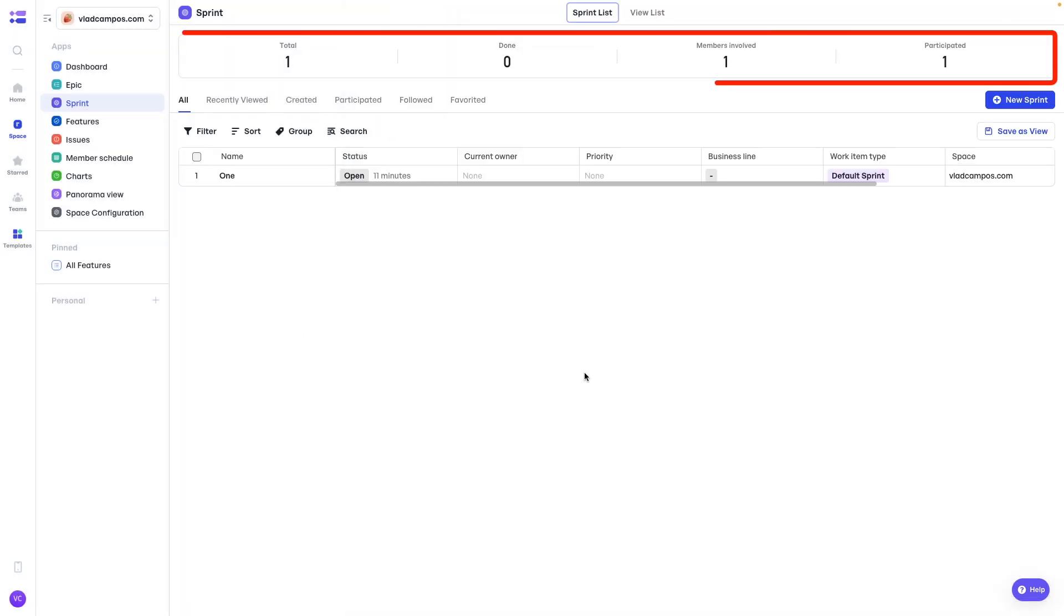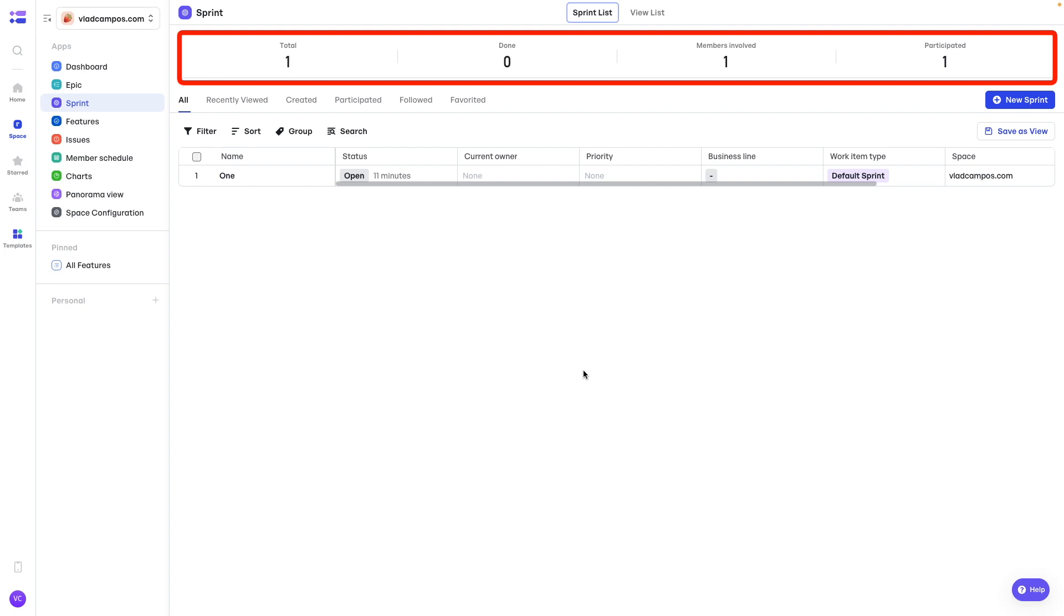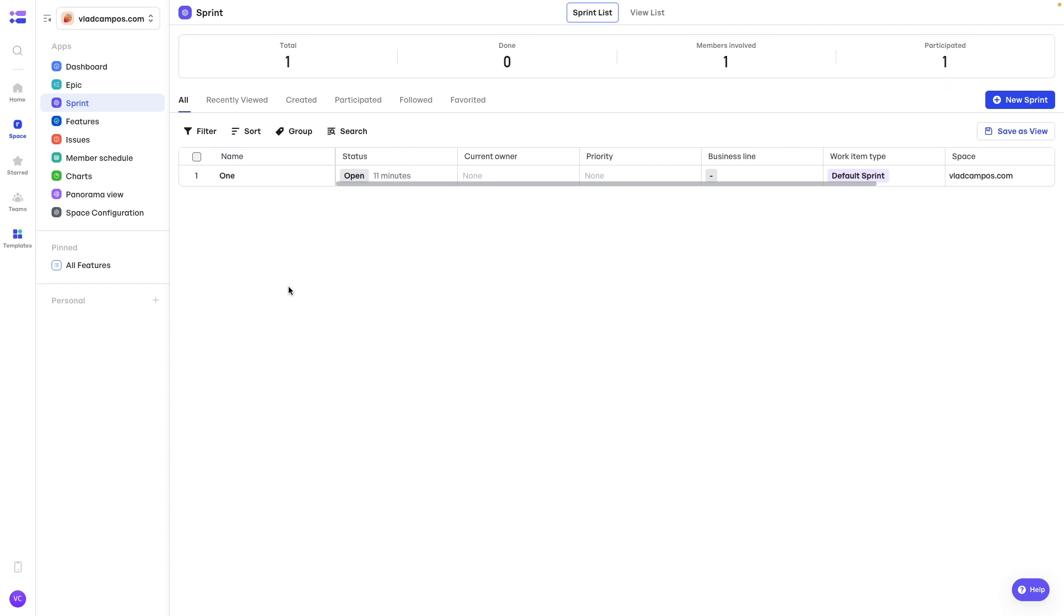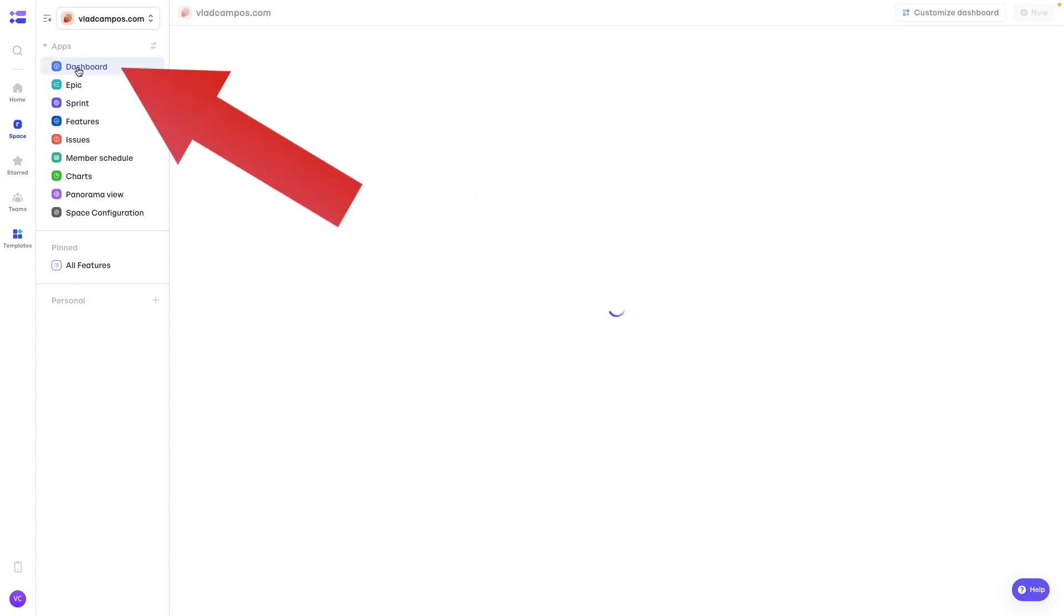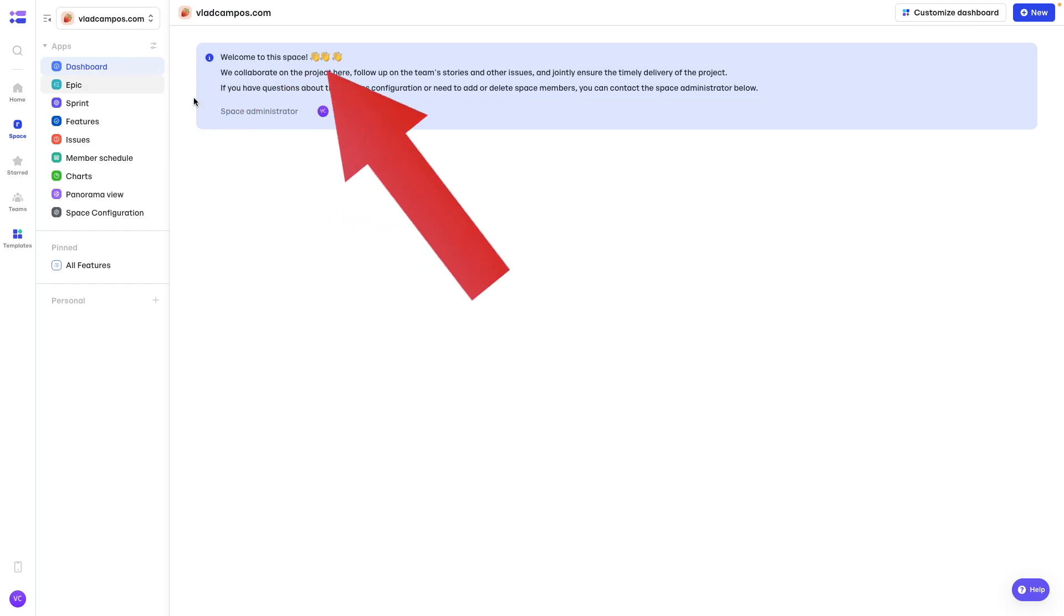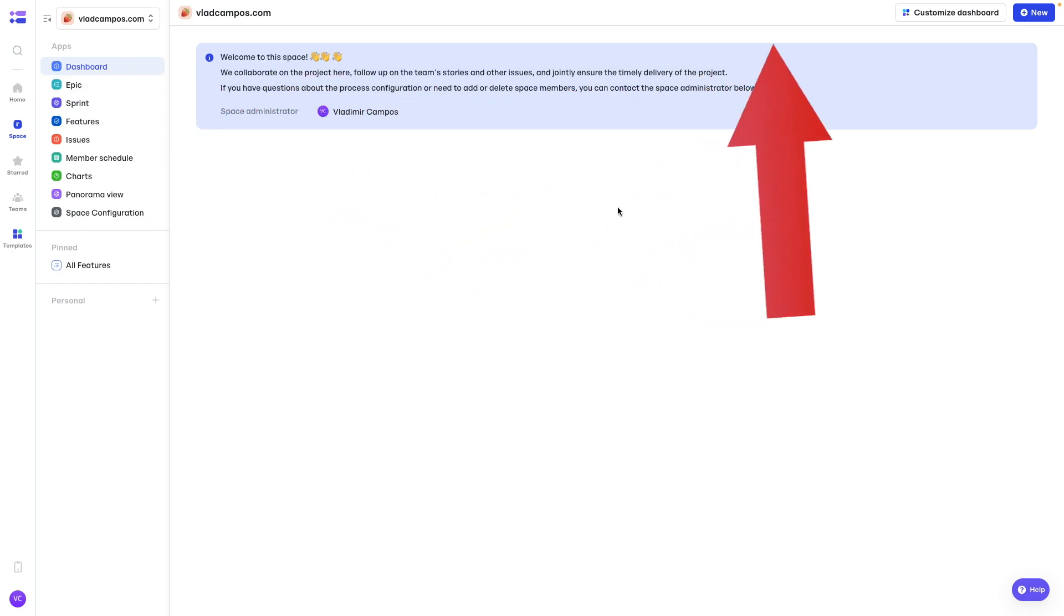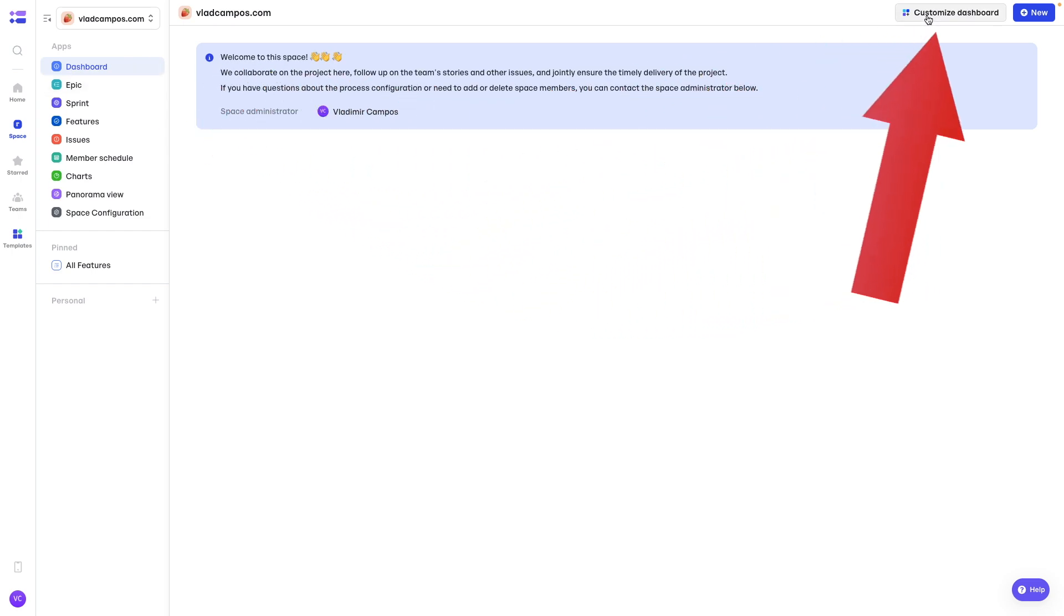And as you can see at the top of the screen, the system created some statistics. So we have the total number of sprints, which is one. We have one member and zero done, for example. And talking about statistics, let's go back to the dashboard.